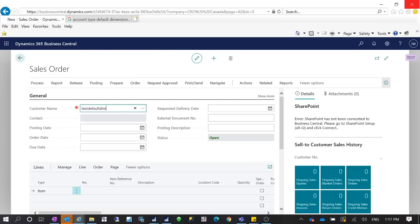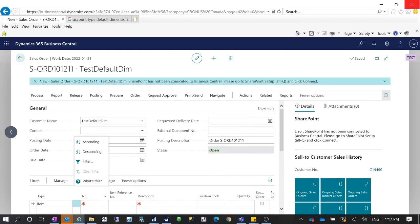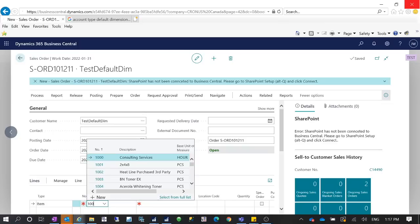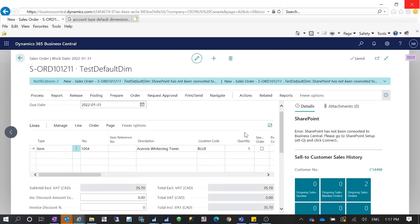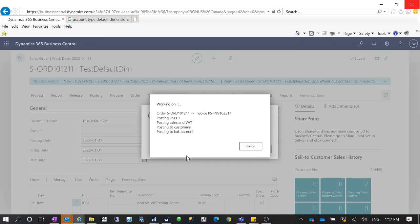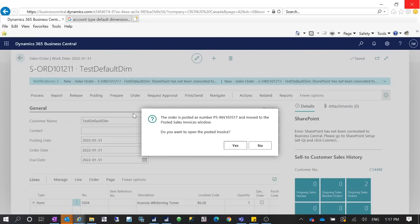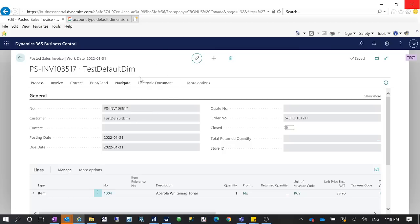Let's create a new sales order and enter the same customer. This time it will allow me to post because the dimension is automatically inserted by the Account Type Default Dimension. I'll enter the line item, go to location, then post — Ship and Invoice. You will see this time it allows me to post because it automatically inserted that default dimension to my sales header with the value 'Small' from the Account Type Default Dimension setup, even though I didn't enter a dimension on the customer card.